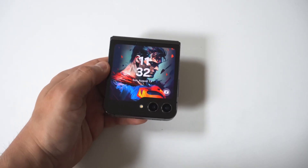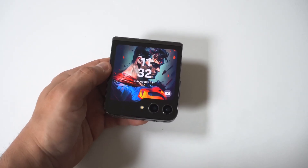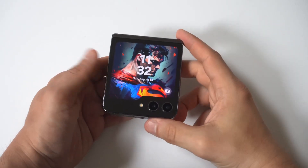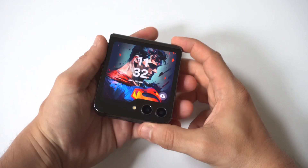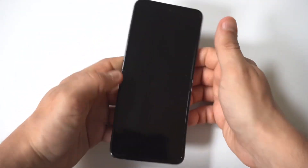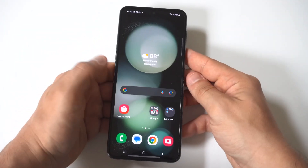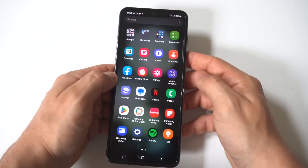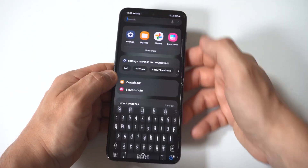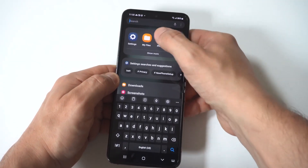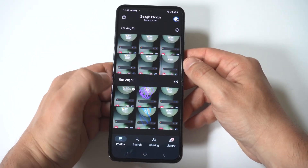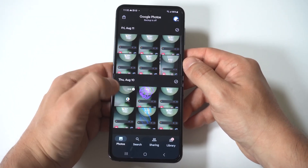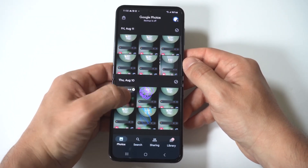I'm going to be giving you guys a tip on how you can edit and trim videos and even add filters to videos on the Galaxy Z Flip 5 and Fold 5. This is actually very useful because being able to edit videos on the go is just awesome.